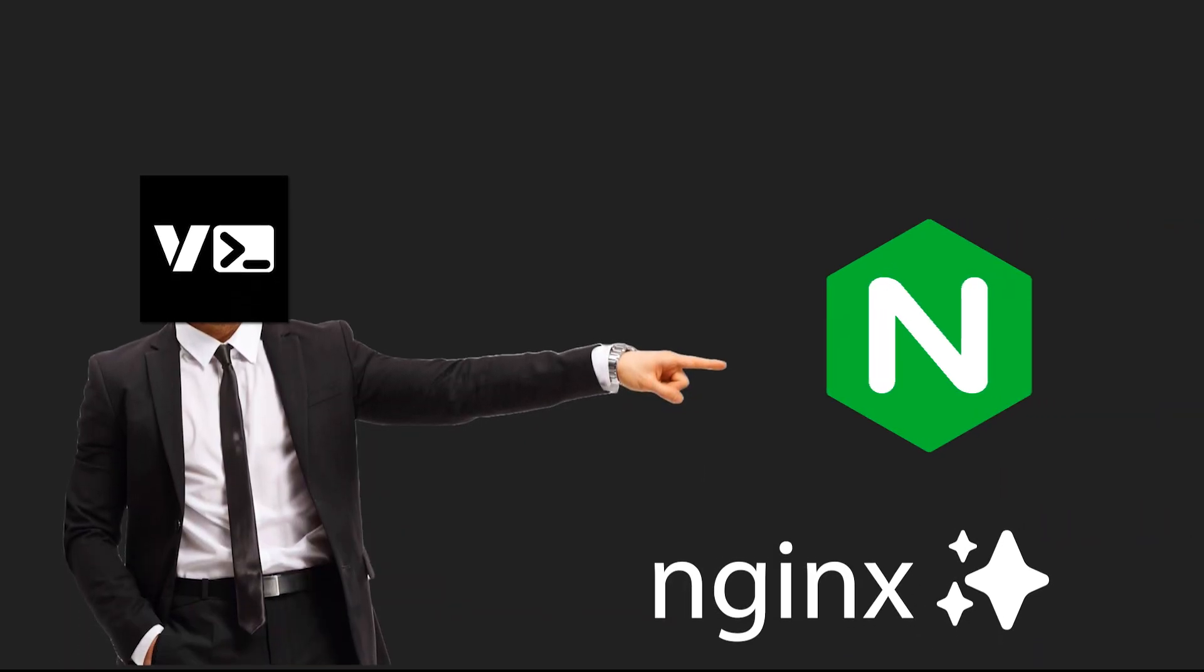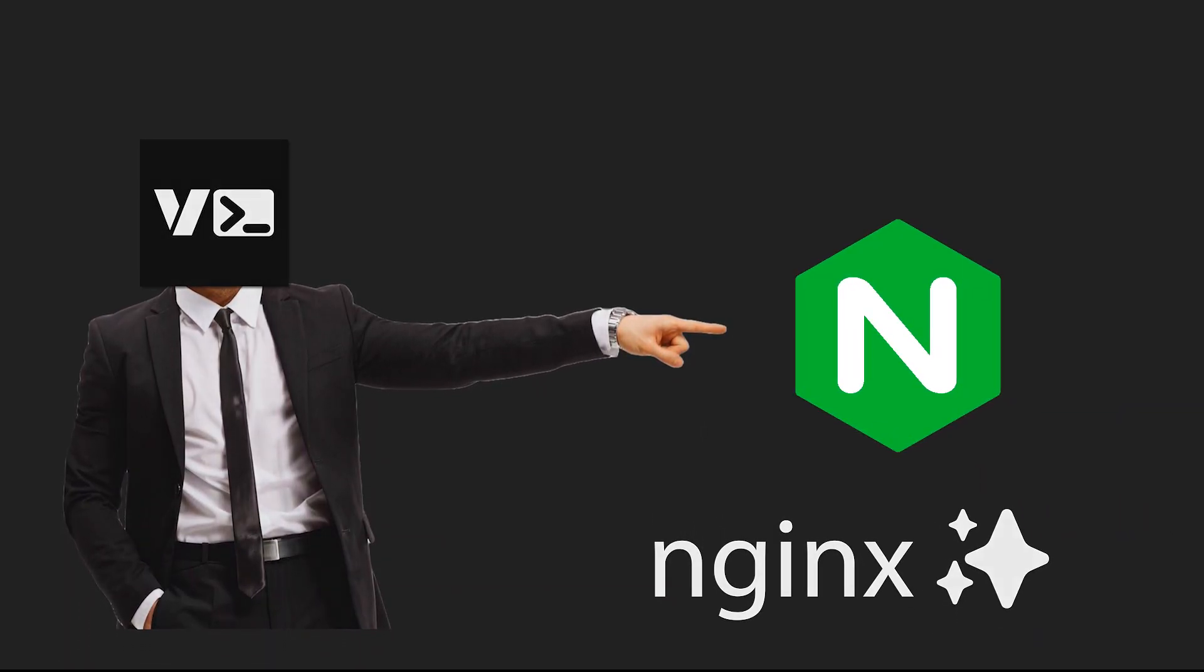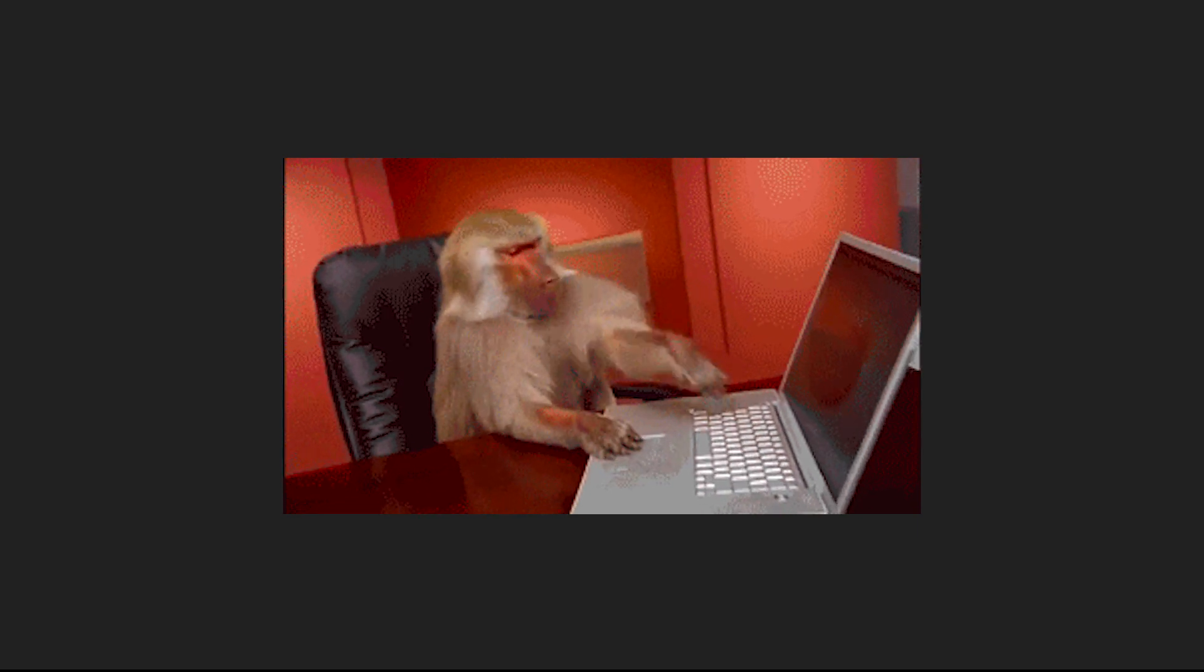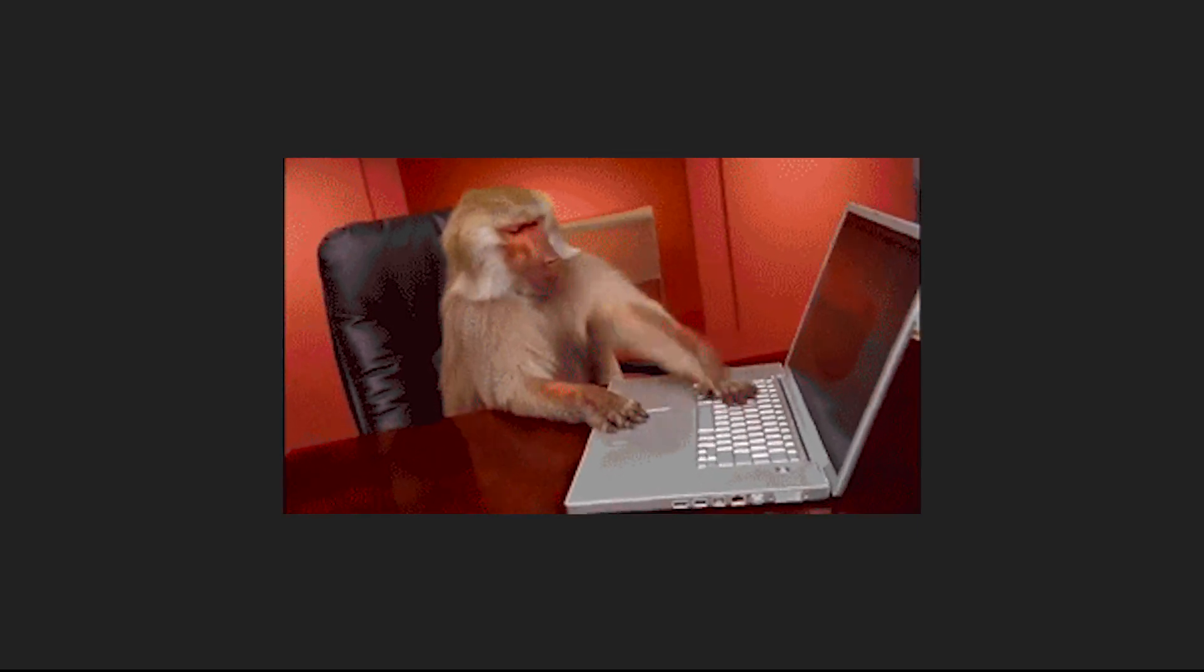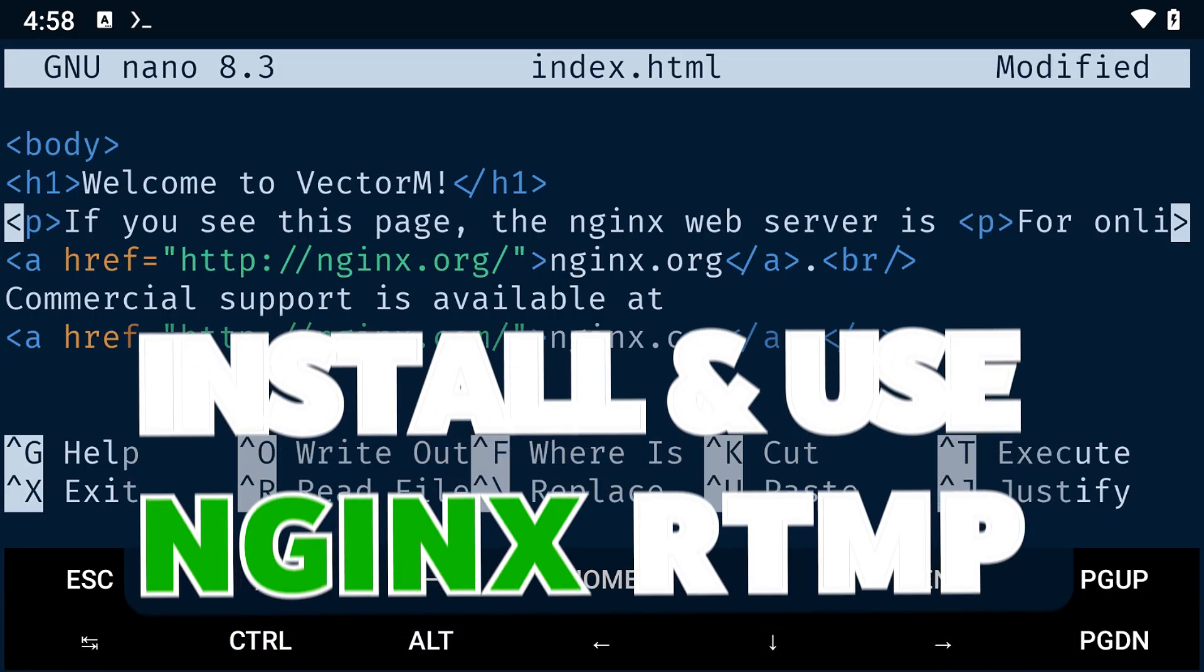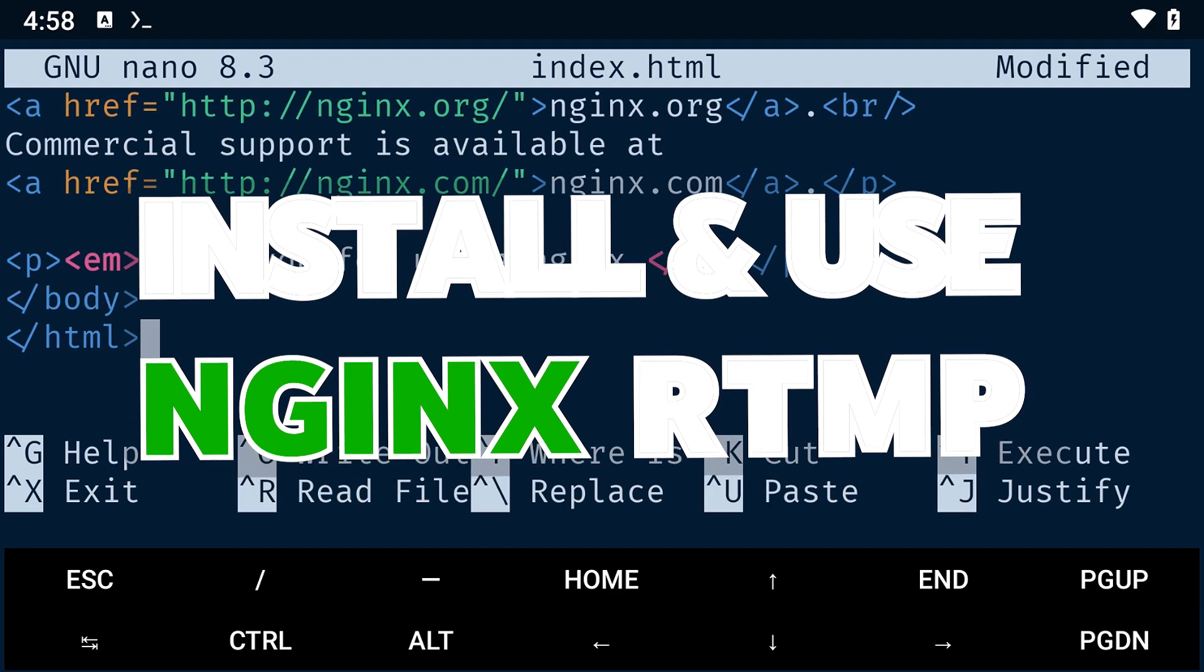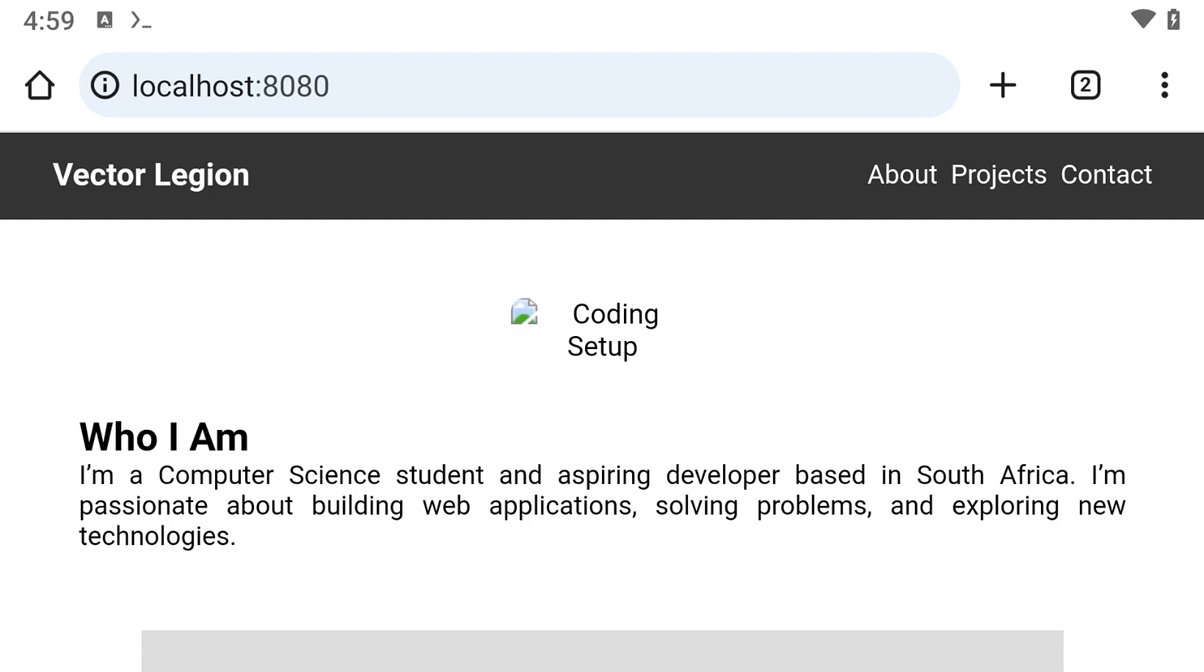Nginx is a very powerful web server that allows you to serve web pages on localhost, allowing you to do web development directly on your phone using Termux. In this video, we'll look at how to install the Nginx server on Termux and how to effectively use it.